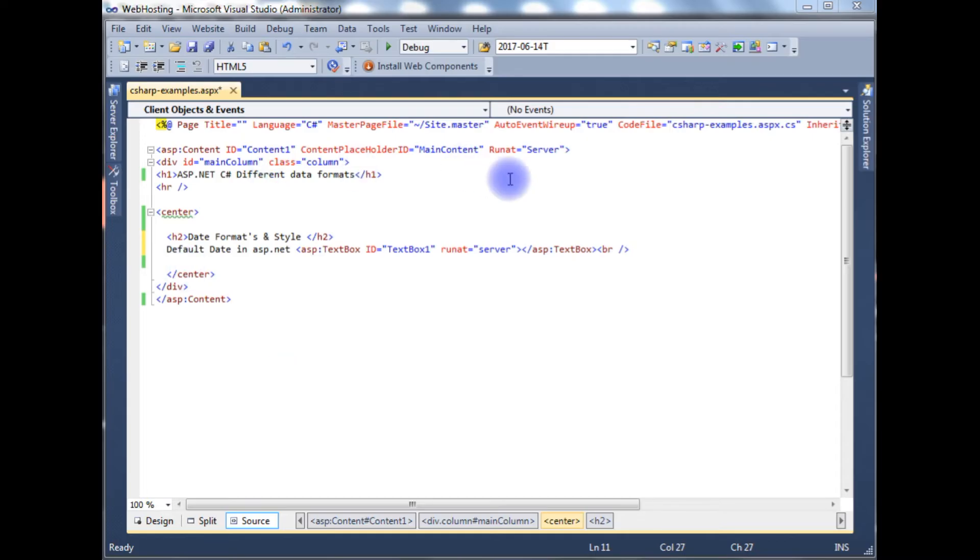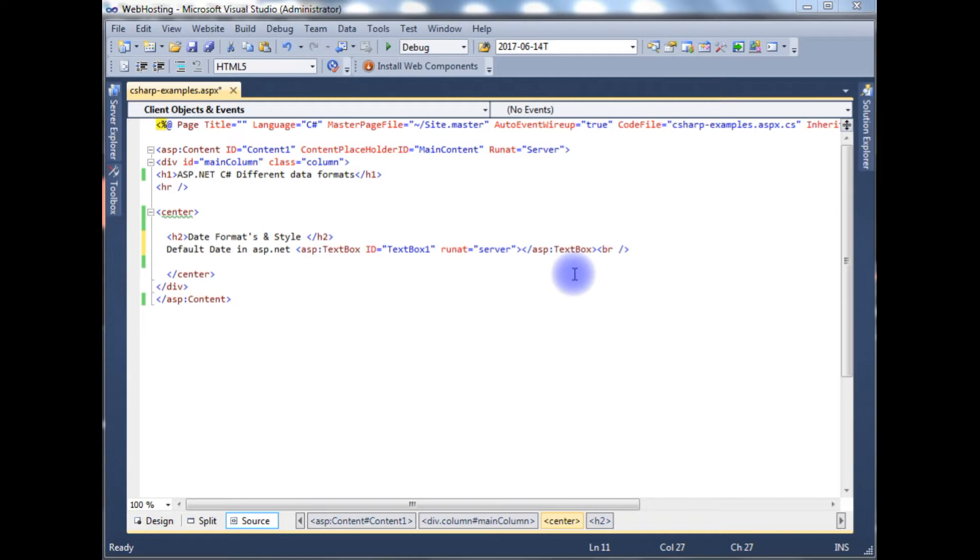Right now I am on the ASP.NET source code which contains H1 and H2 headers and one simple text box. Let's check the designing part on the browser how it looks.